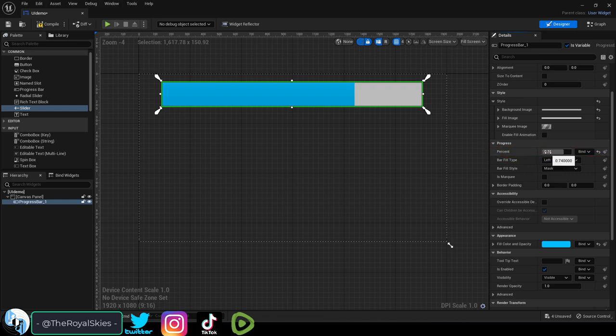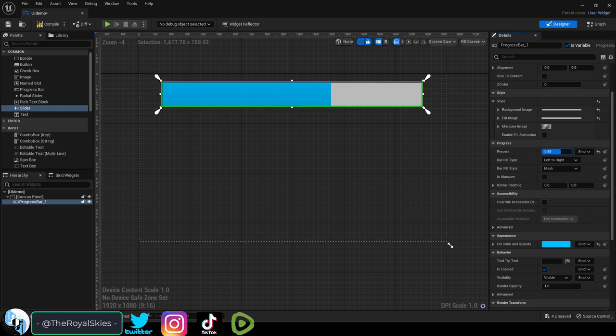If we go under style, under progress, you'll see a bar that goes from 0 to 1. This represents how much of the bar will be full. One being 100% and zero being completely empty.